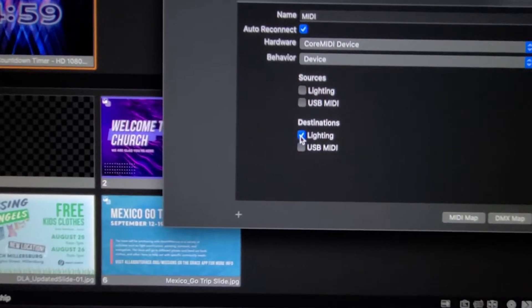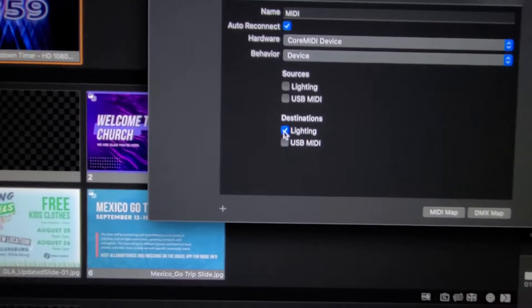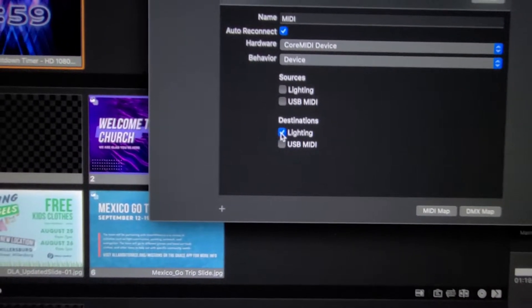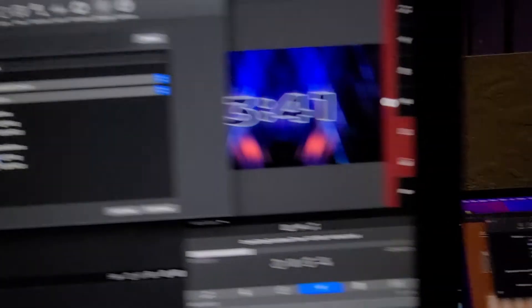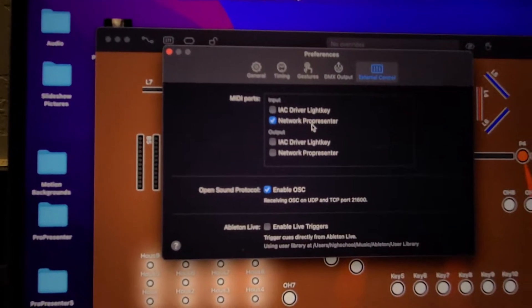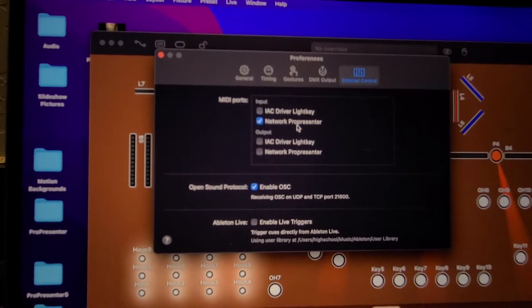Lighting or LightKey. And then the input over here will be Network ProPresenter. If you ever get here and that is not set up that way, it needs to be.